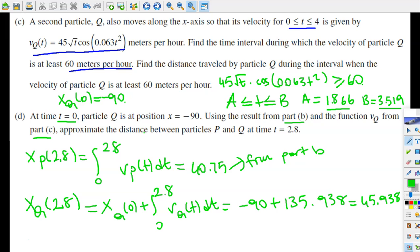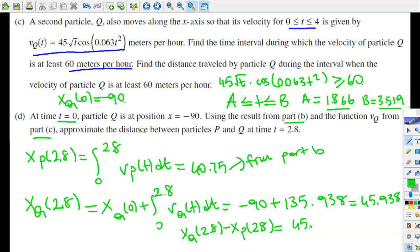The distance between them is how far apart they are from each other. That's going to equal xQ(2.8) minus xP(2.8), which is 45.938 minus 40.75. This result equals 5.188 — so at time t equals 2.8, they are exactly 5.188 meters apart.